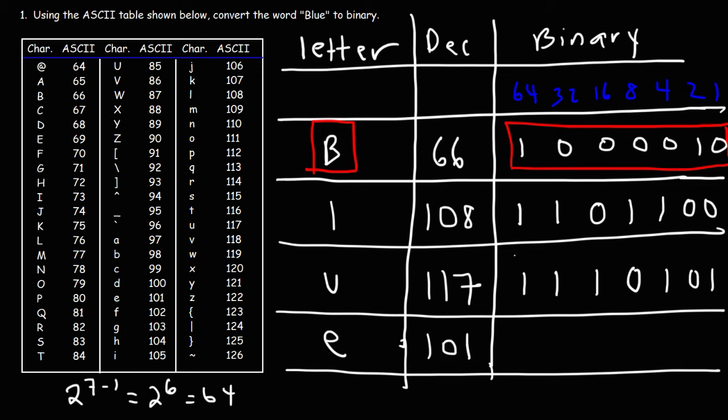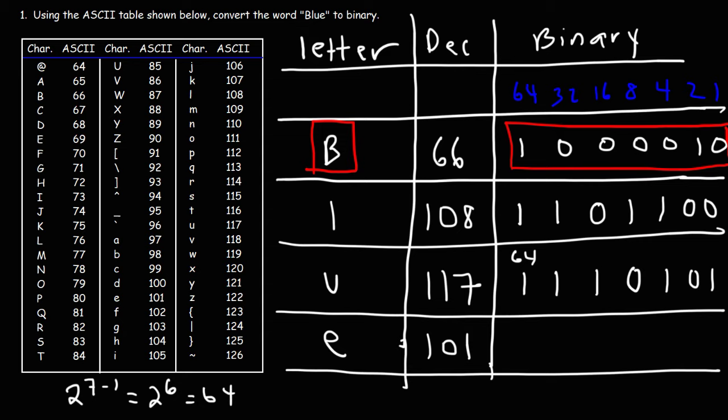If you add up 64, 32, 16, 4 and 1, that'll give you 117.